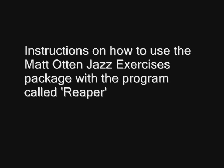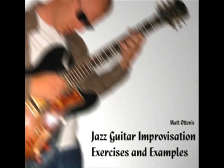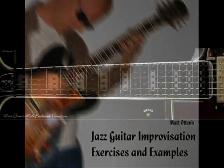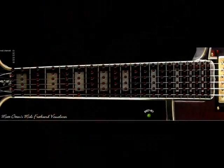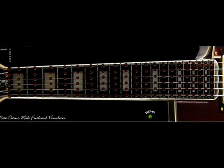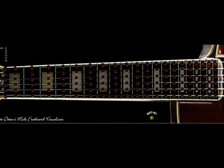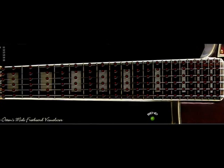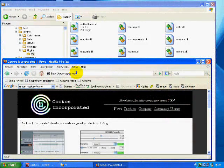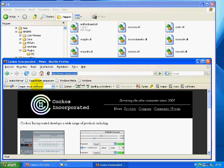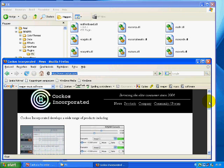This is an instructional video on how to use the exercises package and the MIDI fretboard visualizer plugin together with a VSTi host program. There is a VSTi host program you can get from the internet called Reaper — you can get it from www.reaper.fm.